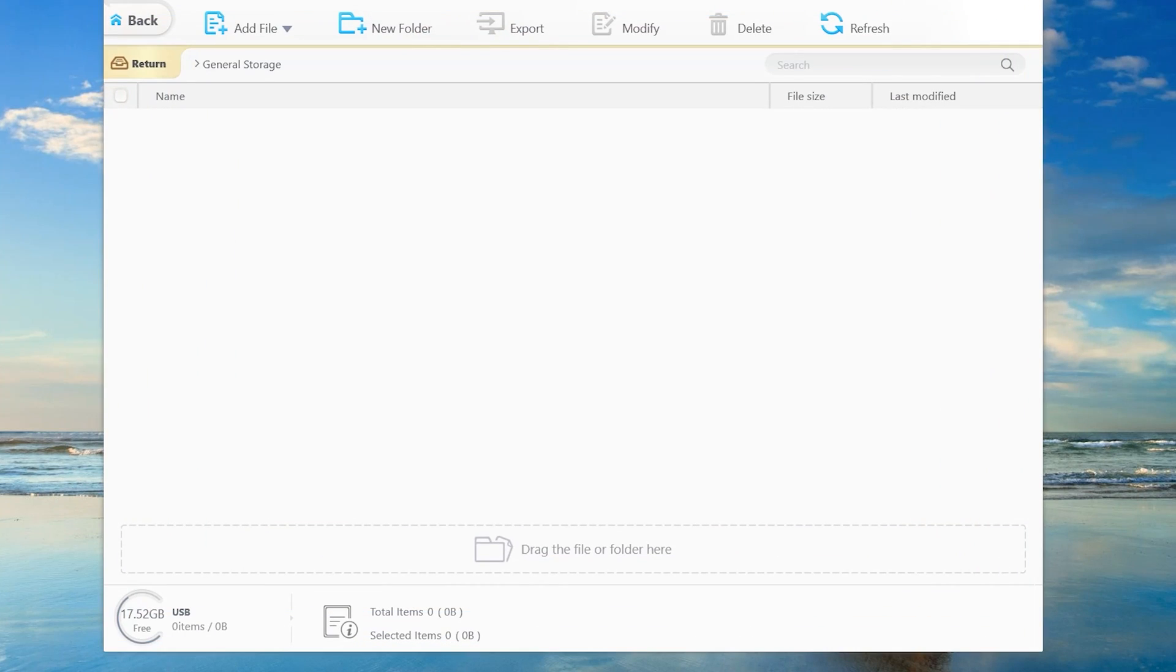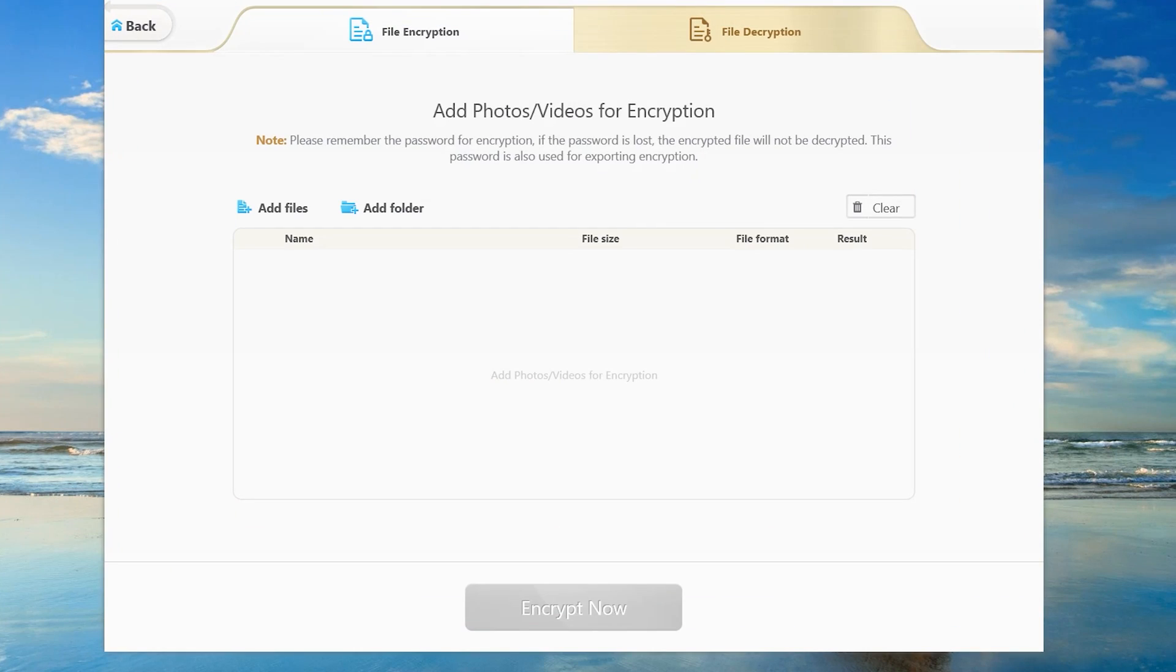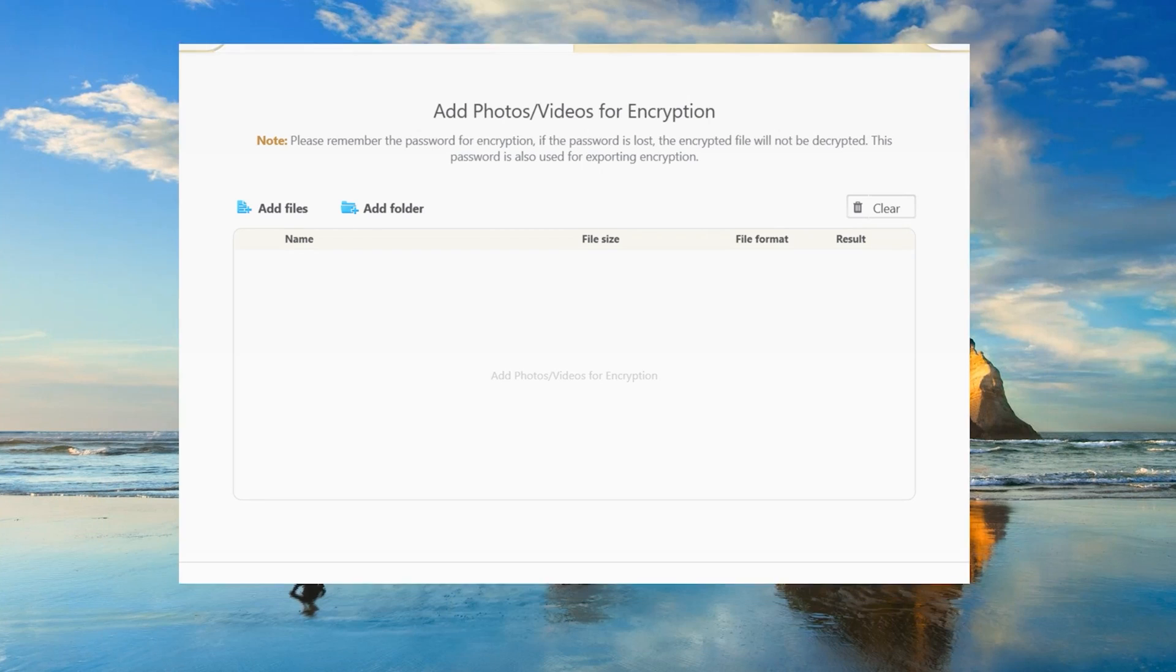And flash drive. We have file folders. If you want to encrypt the file and make it safe, you can encrypt it here. If you have important files that you want to encrypt.